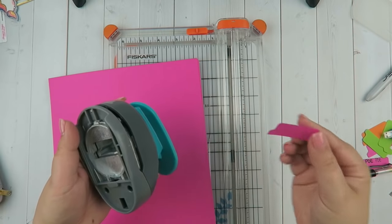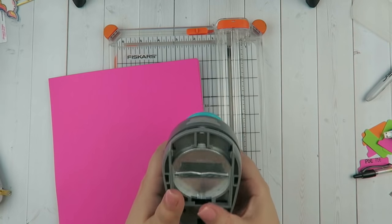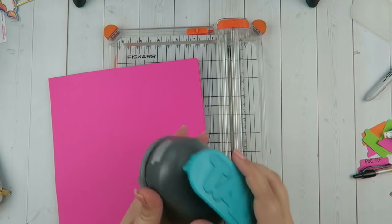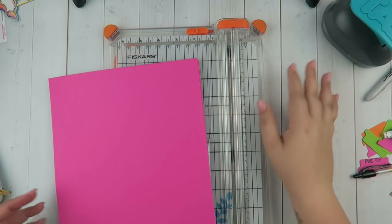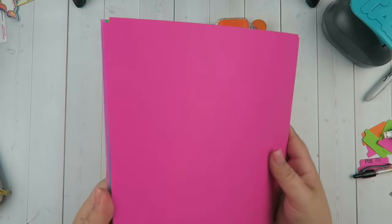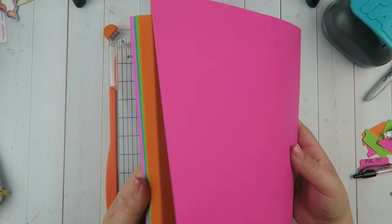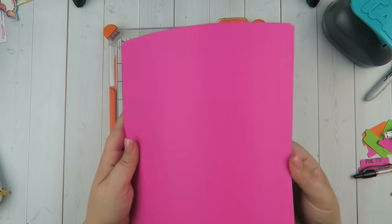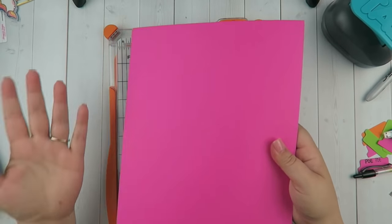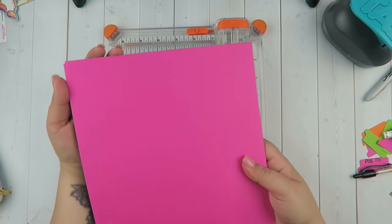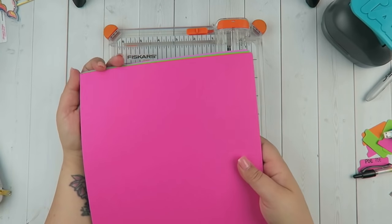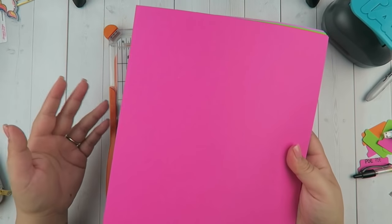It's from We Are Memory Keepers and it punches out these little tabs. They're so handy. I've had this thing in my drawer for so long, I cannot believe I've just been sitting on it. The next thing you're going to want to use is some cardstock, construction paper, or whatever you want to use.